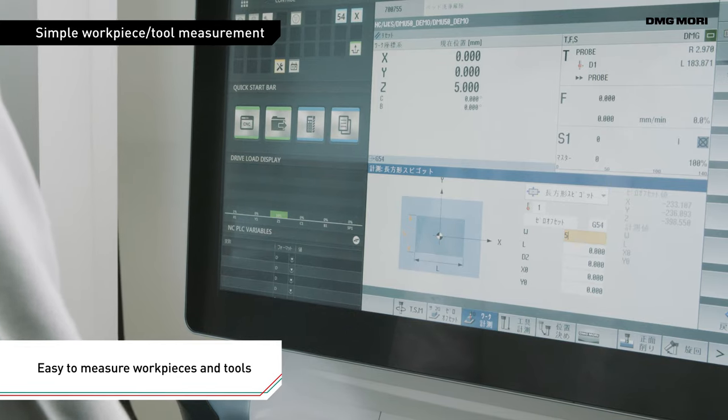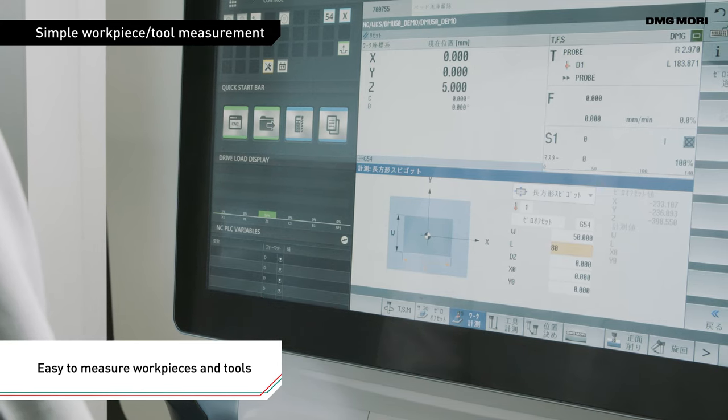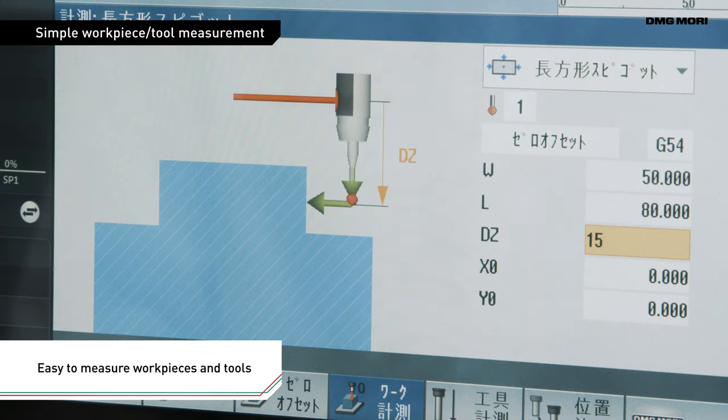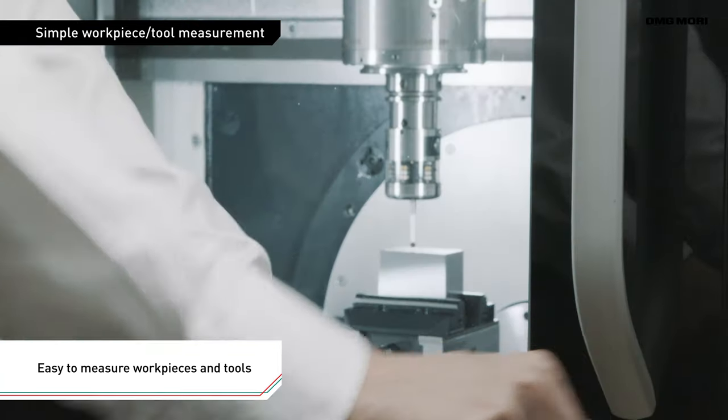Graphic guidance is also displayed when you measure workpiece and tool sizes to allow speedy and accurate measurement.